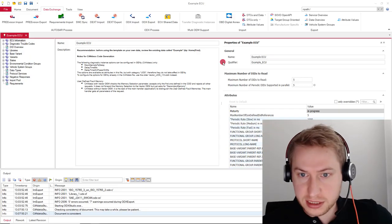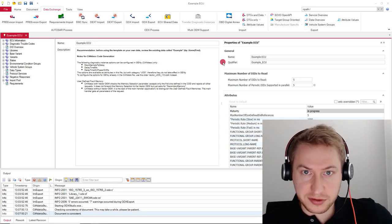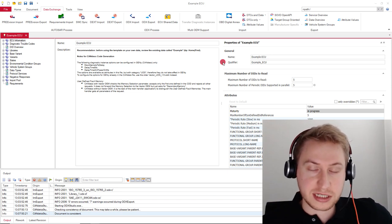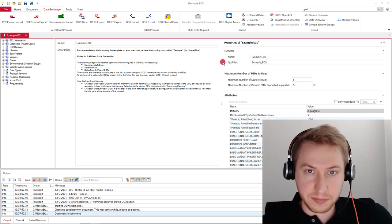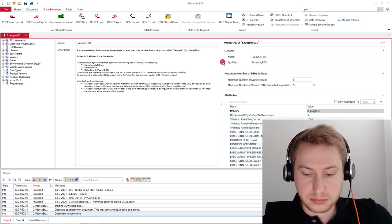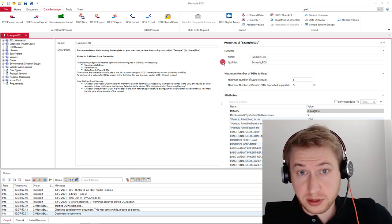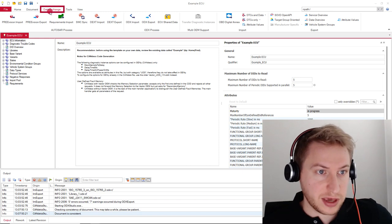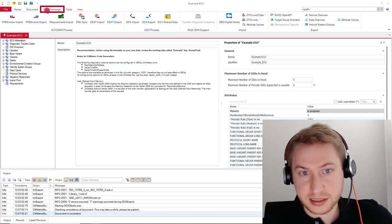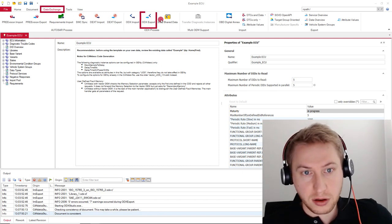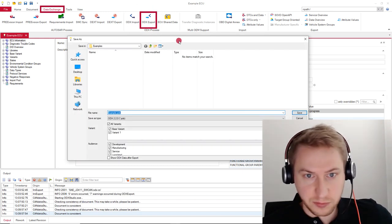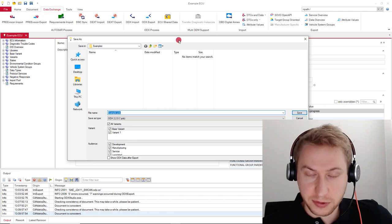What you can see here is an instance of Focaler Studio opened with an example CDD. If you want to export that to ODX, navigate to Data Exchange, ODX Export and the Setup window will show up.